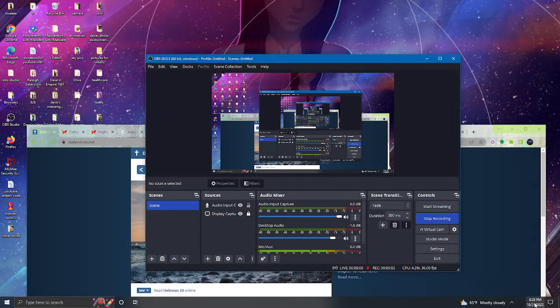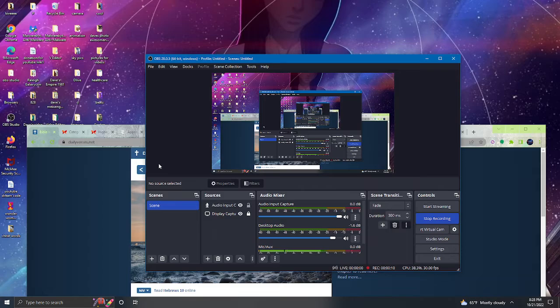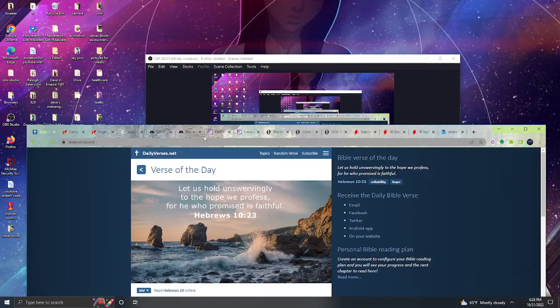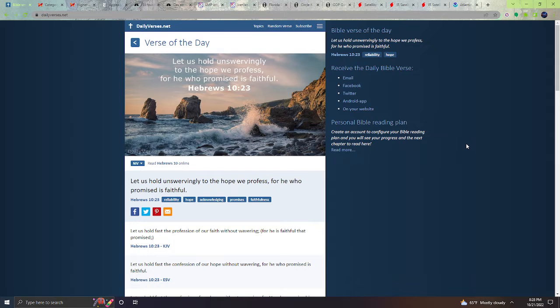All right guys, it is Friday, October 21st, 2022 at 8:28 PM. Let's start with daily verses dot net verse of the day. It says let us hold unswervingly to the hope we profess, for he who promised is faithful.